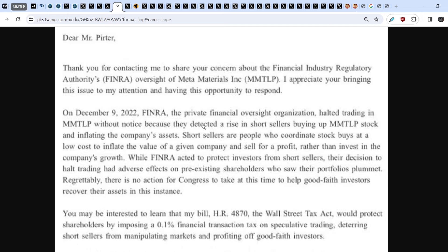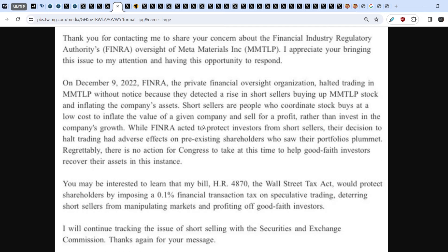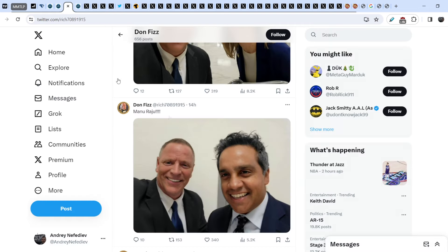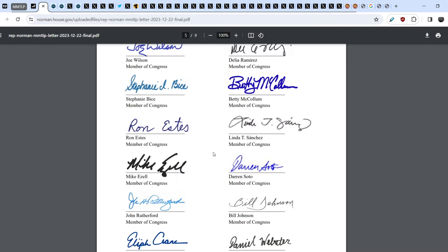Here's this letter. Let me quote you just a couple of sentences: While FINRA acted to protect investors from short sellers, their decision to halt trading had adverse effects on pre-existing shareholders who saw their portfolios plummet. Regrettably, there is no action for Congress to take at this time to help good faith investors recover their assets in this instance. Are you sure Congress doesn't have any power to force this wrongdoers to solve this problem? It is not the case. We definitely know that Congress has the power to solve this problem immediately, and that is why Don Fizz is working hard in order to have these signatures under the bipartisan open letter.